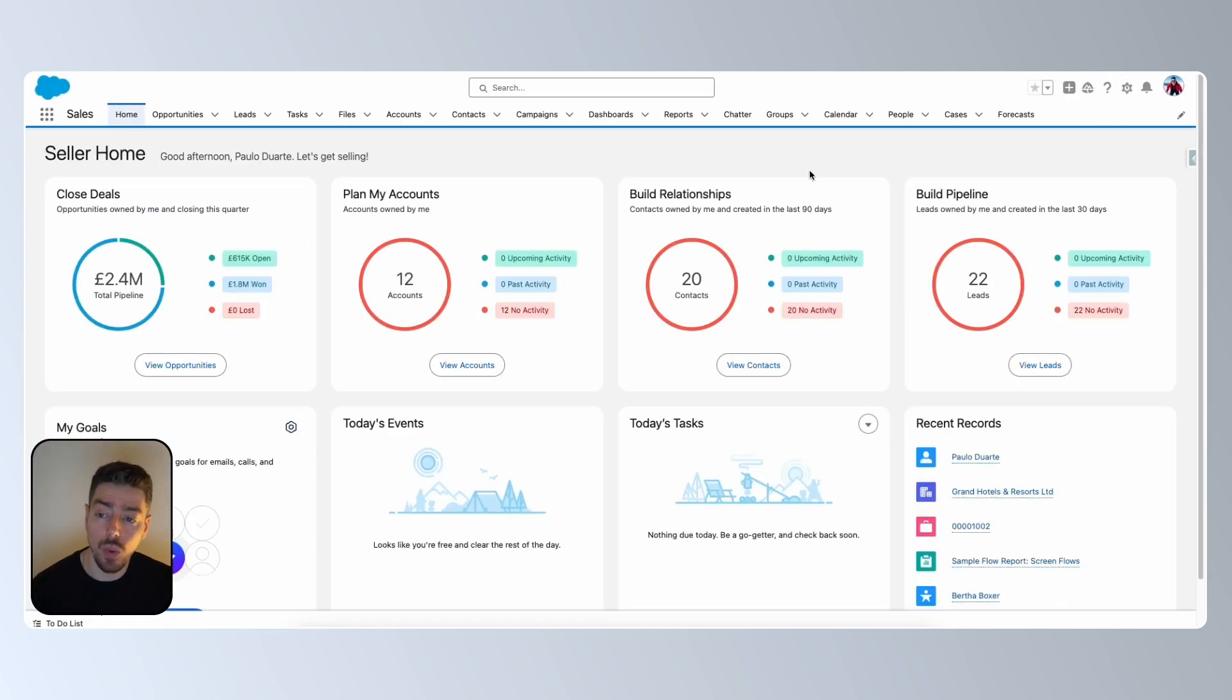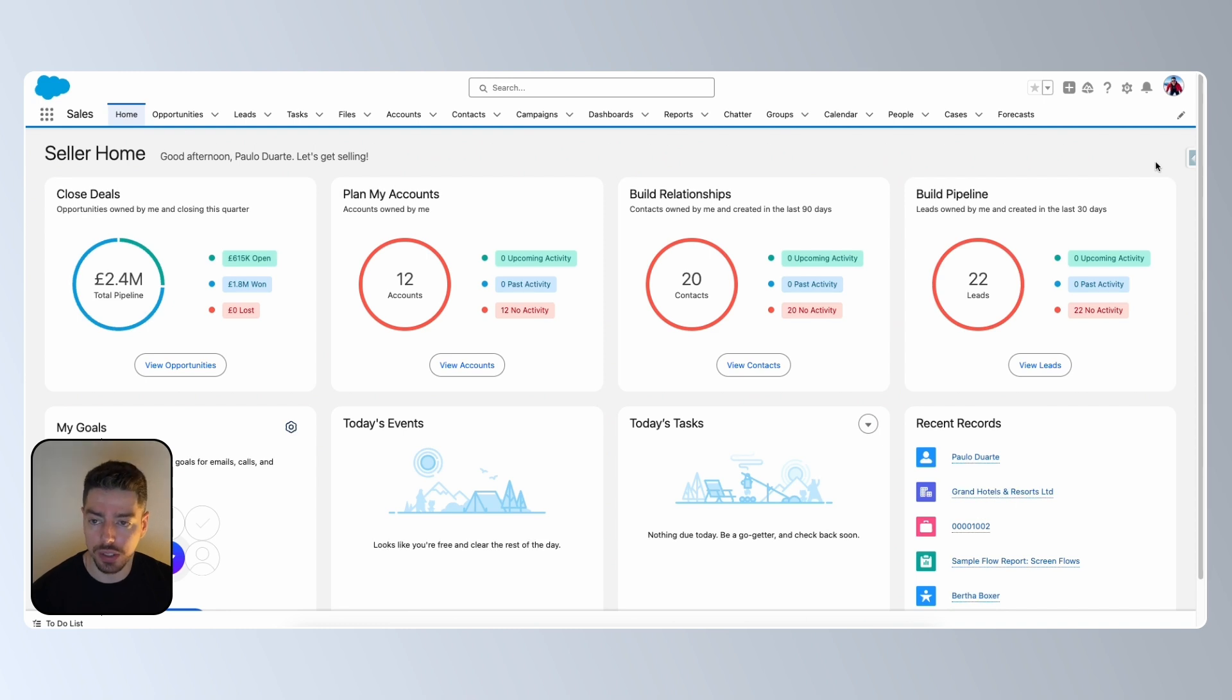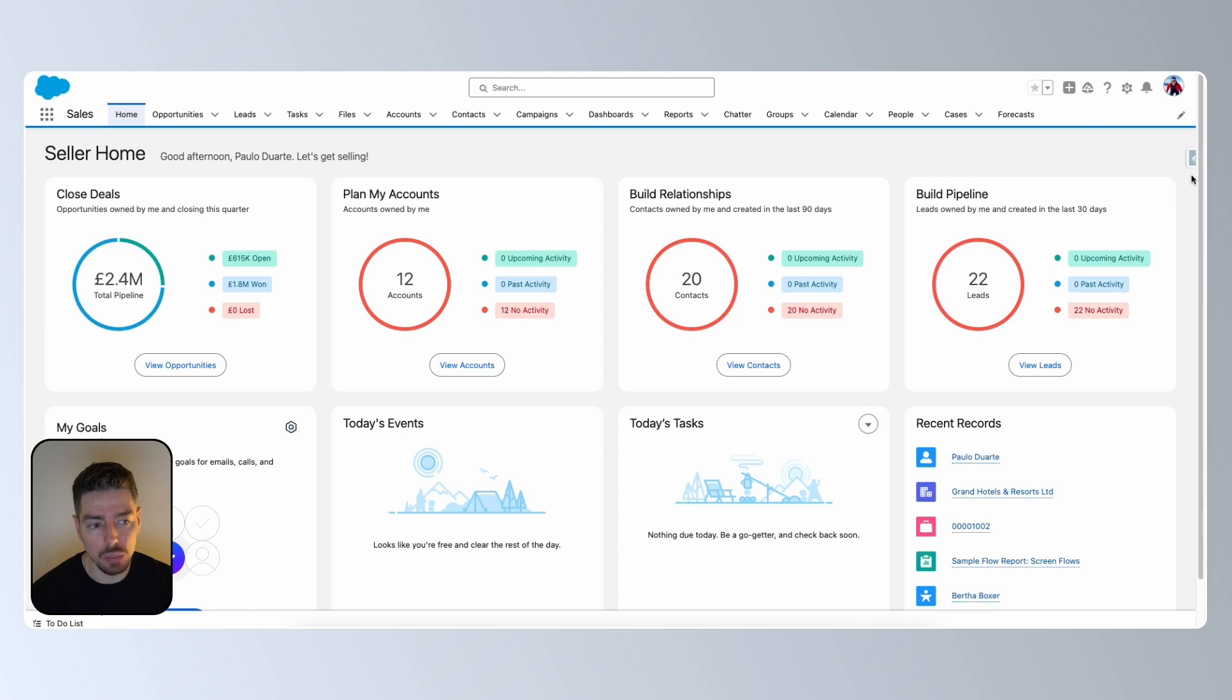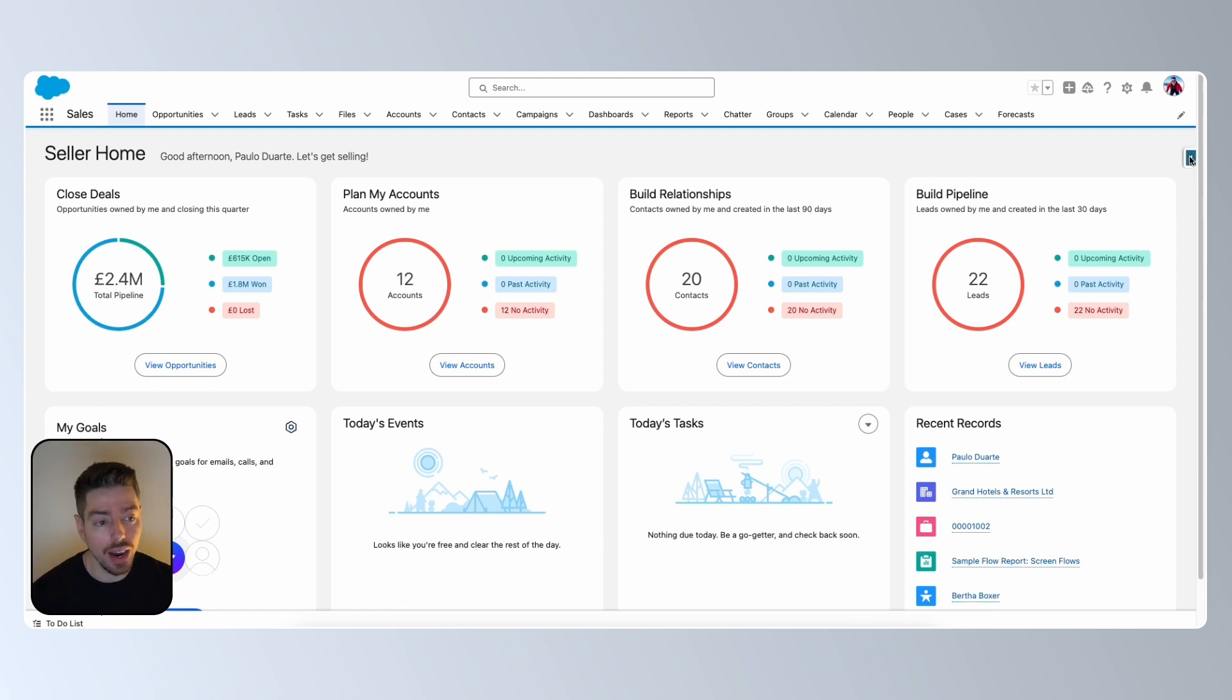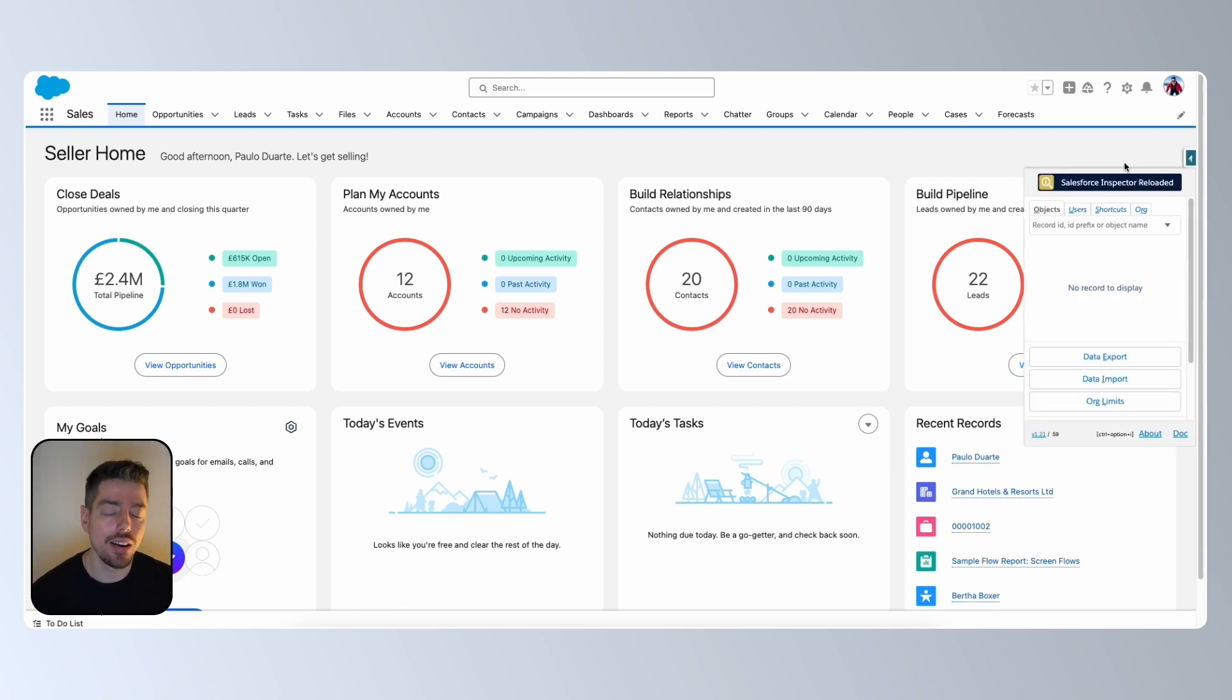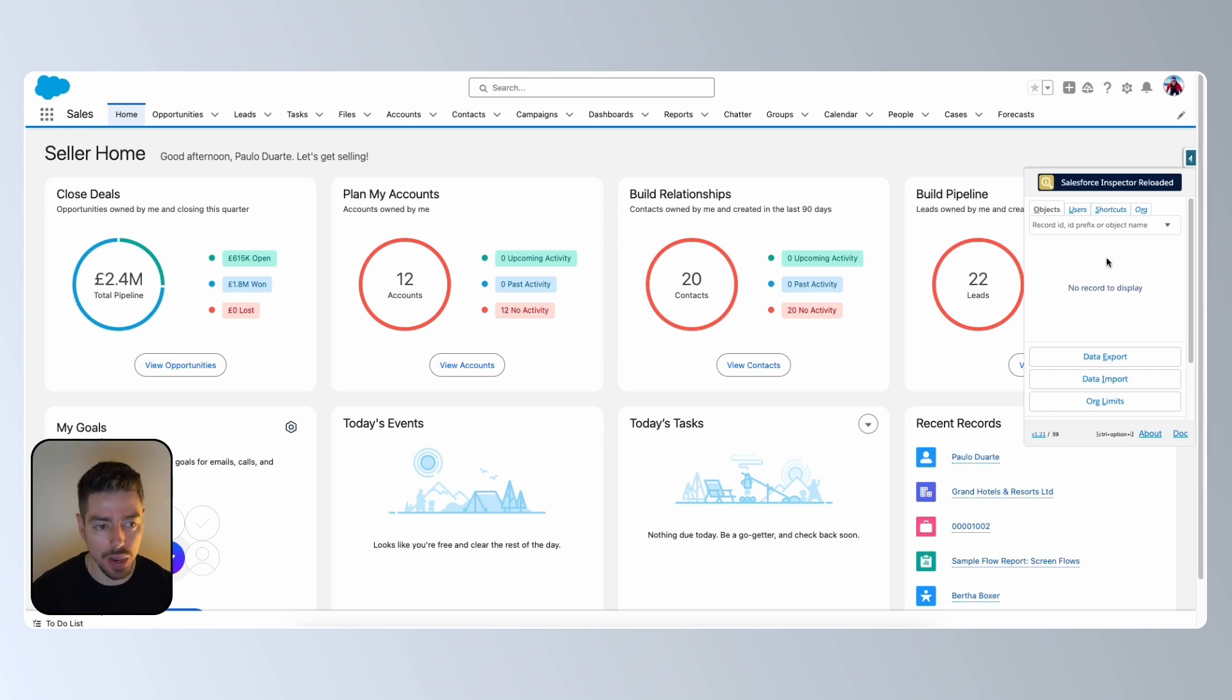So the way that I like to do this is using the Salesforce Inspector Reloaded extension. If you notice here on the right hand side of my screen, there is a little blue arrow pointing left or pointing outwards. I click there and then it opens up the Salesforce Inspector Reloaded extension for me.